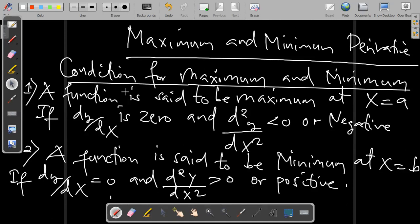We need to understand what are the conditions for maximum and minimum. The first condition is that a function is said to be maximum at x equal to a, if the first order derivative dy/dx is 0, and the second order derivative d²y/dx² is less than 0, or negative.